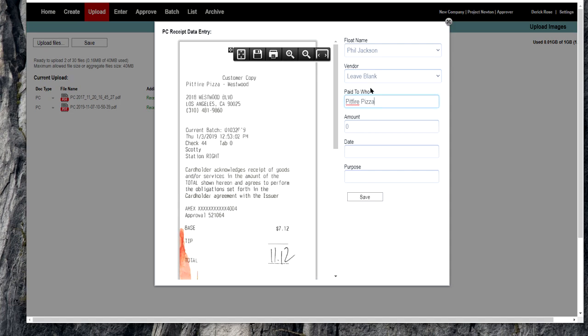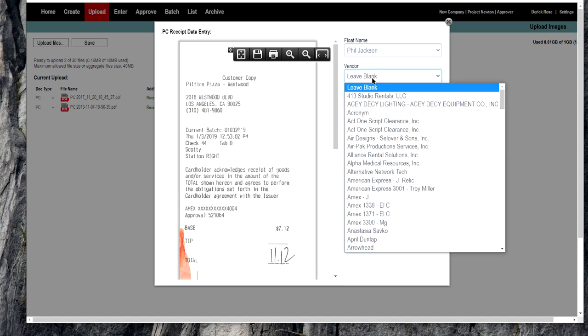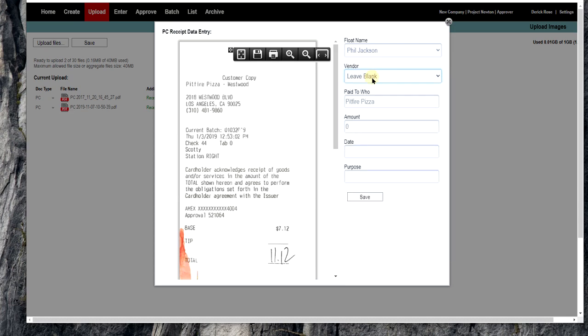So the difference is the vendor in this list are those we've had W-9s uploaded for. The paid to who are vendors who we don't have W-9s for, and we will never collect the W-9 for it. We're not going to collect a W-9 for petty that's $11.12. It's just stupid. So we just tell accounting who we're paying and what the name of the vendor is. It's on the face of the receipt.